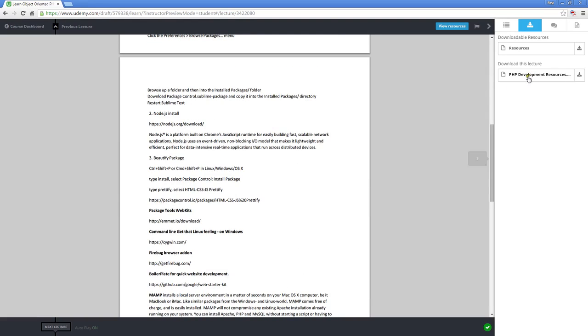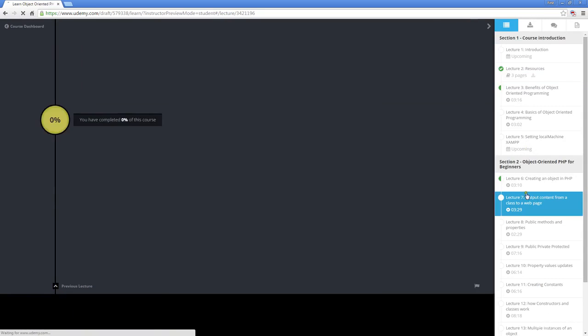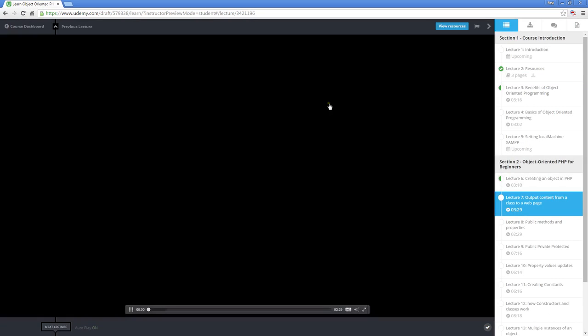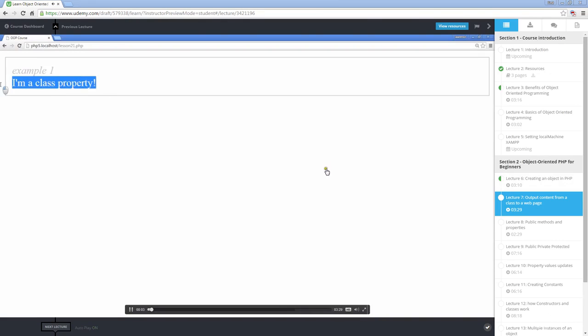As well, over here, download this lecture. We've got the PHP development resources here, and we've got the resources for all the lectures that we've got within this course. So these are all PHP files, downloadable in zip format, and you can unzip them and follow along with the lectures as they're being played.